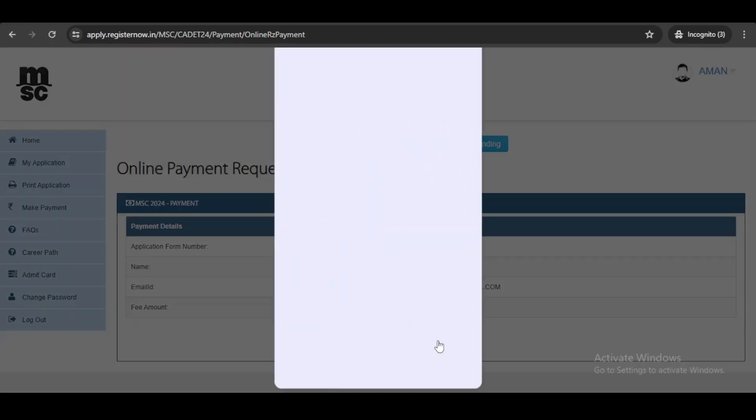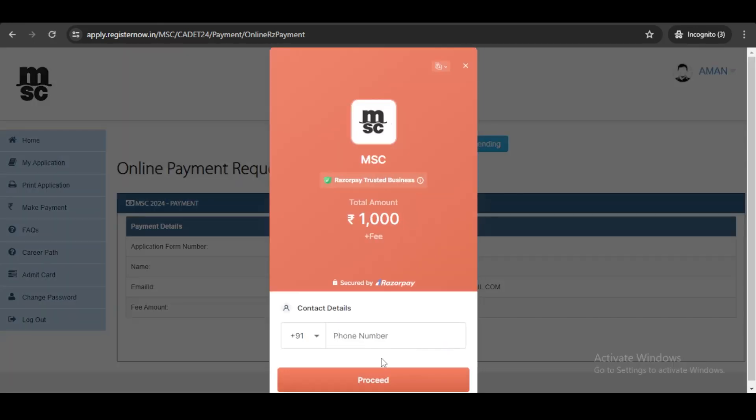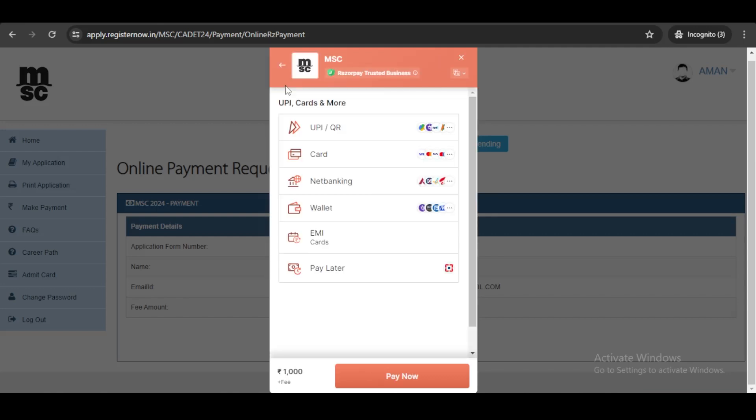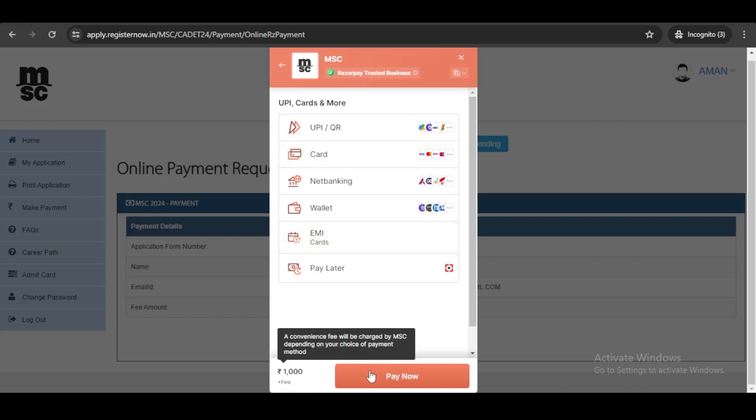Once you enter the number, you just need to click on pay now and select any of the options available according to your preference and pay the fees of 1000 rupees for the form.